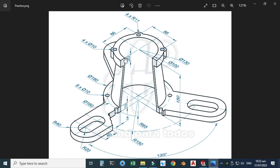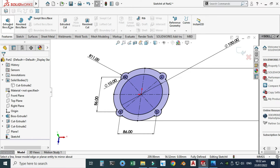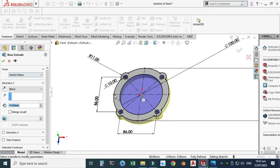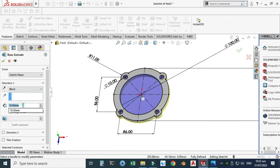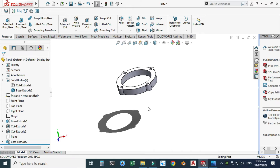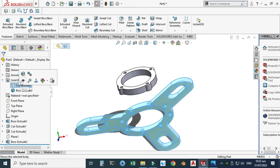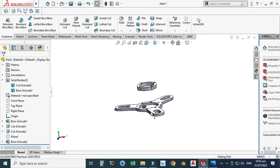The depth of extrusion is 20. I'll go to Features > Extruded Boss and extrude it in the downward direction. I initially tried 10 but it is 20, so I'll change it to 20.